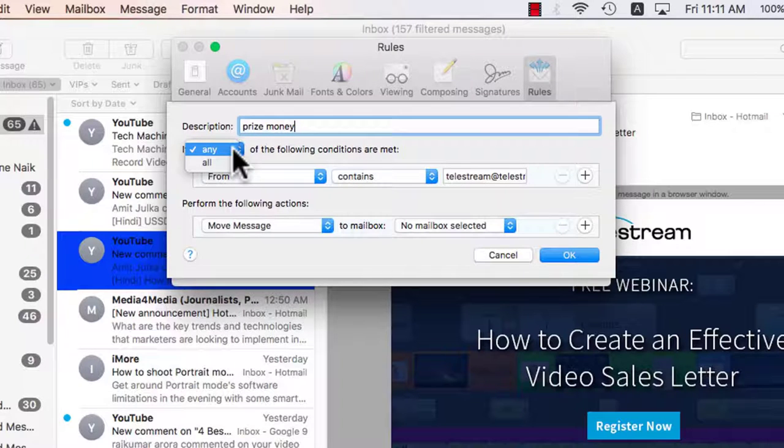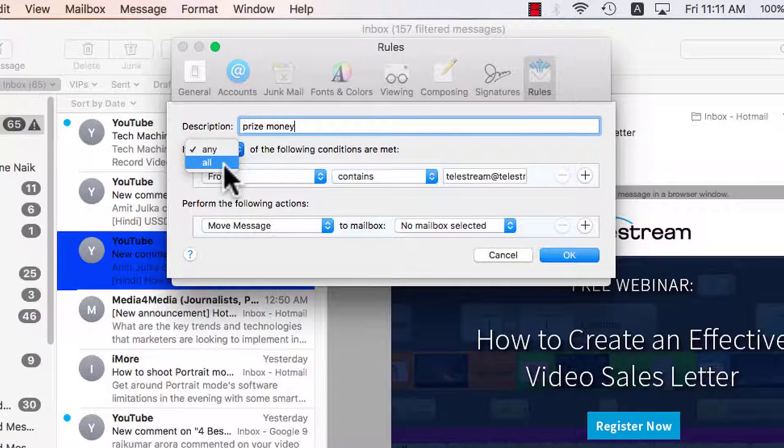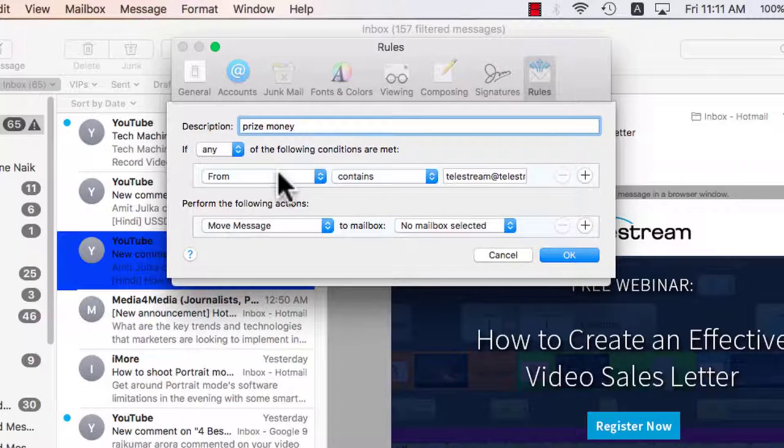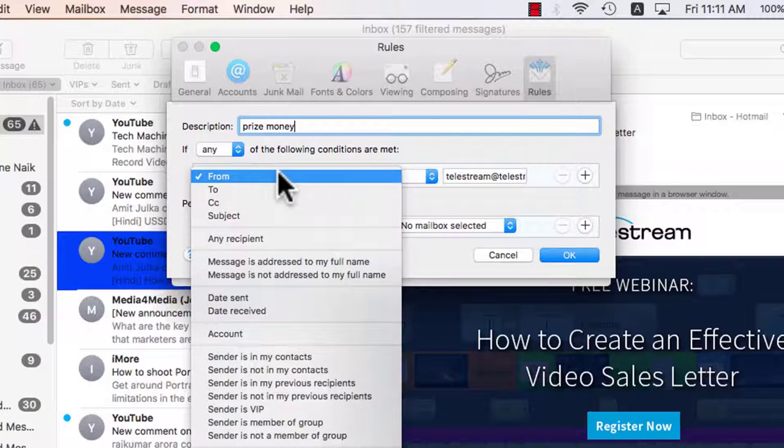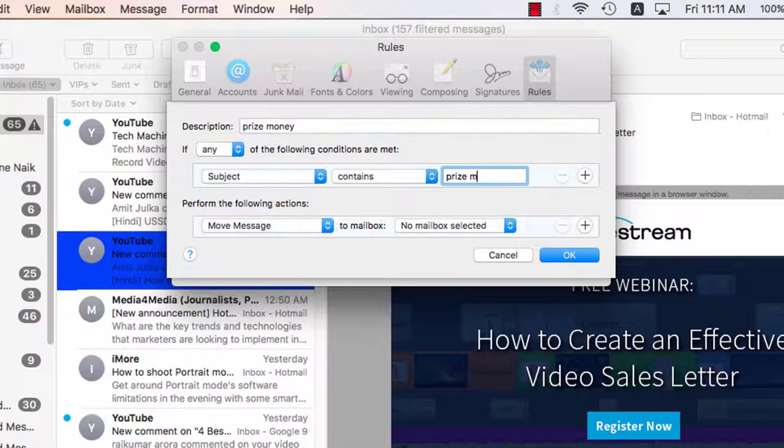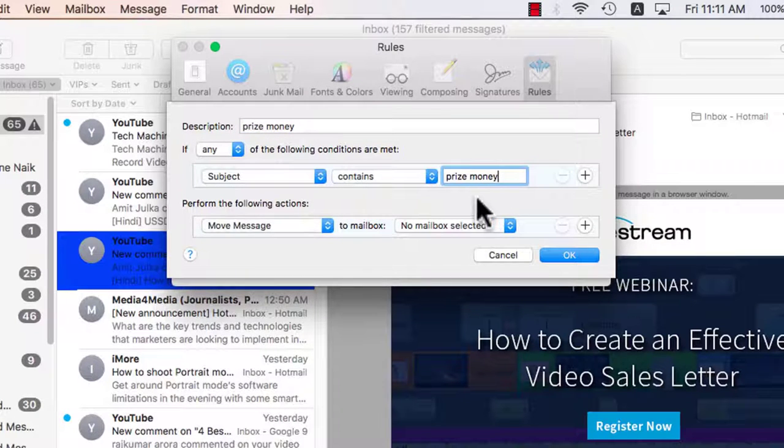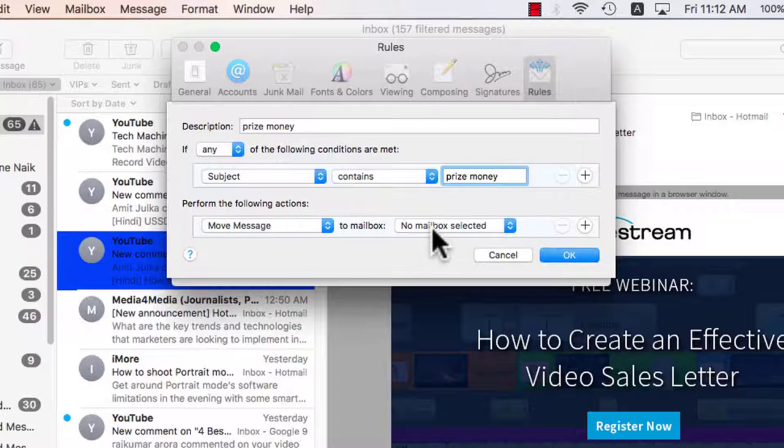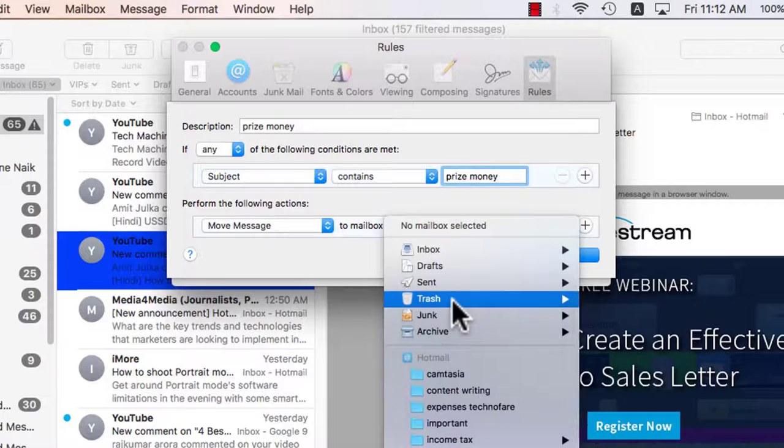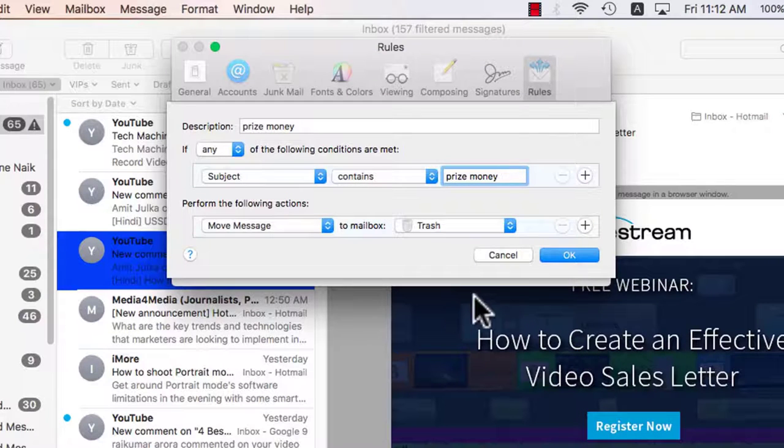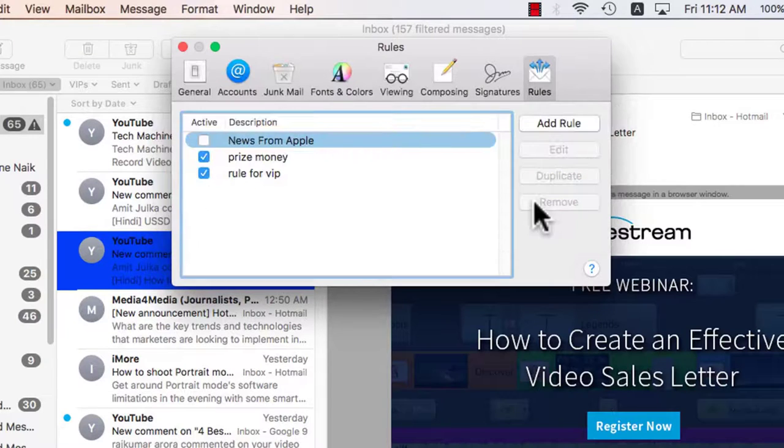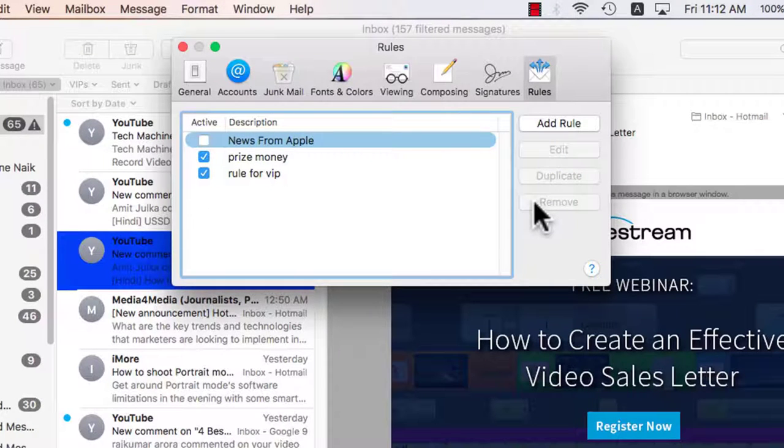If is a condition whether you want to apply it only for one thing or you want to apply multiple conditions. For now, I'll pick up example of only one. Prize money subject contains, if the subject contains the word prize money the action that it needs to perform is move the message to trash and OK. This is one rule that I can create. So any mail coming with the subject prize money goes to the trash.